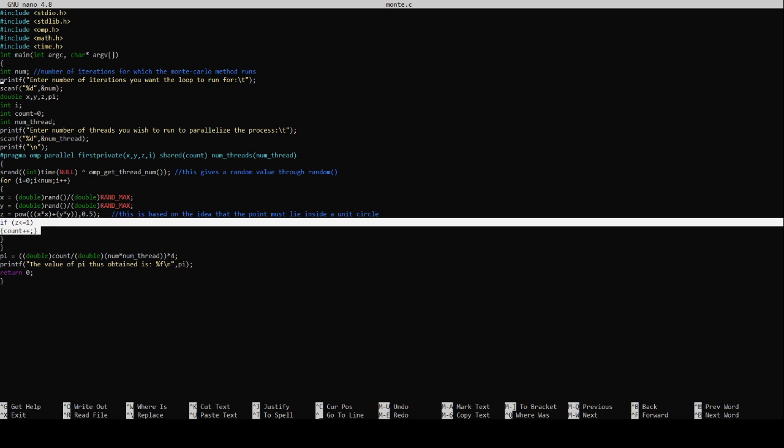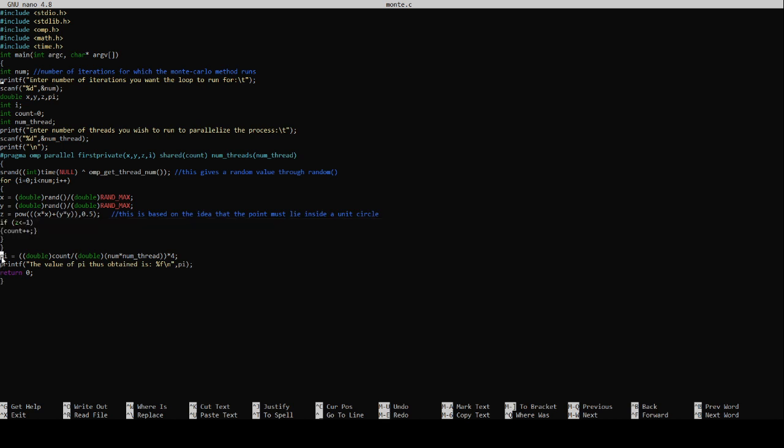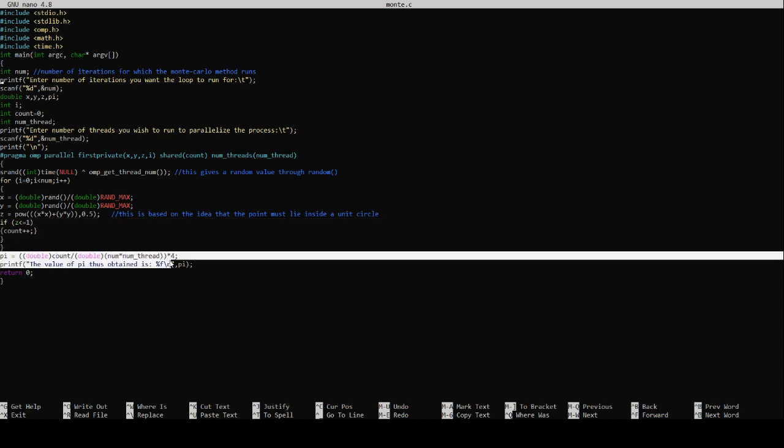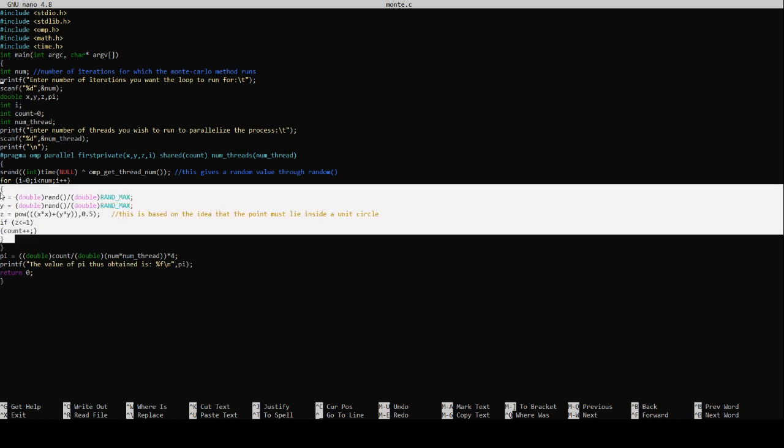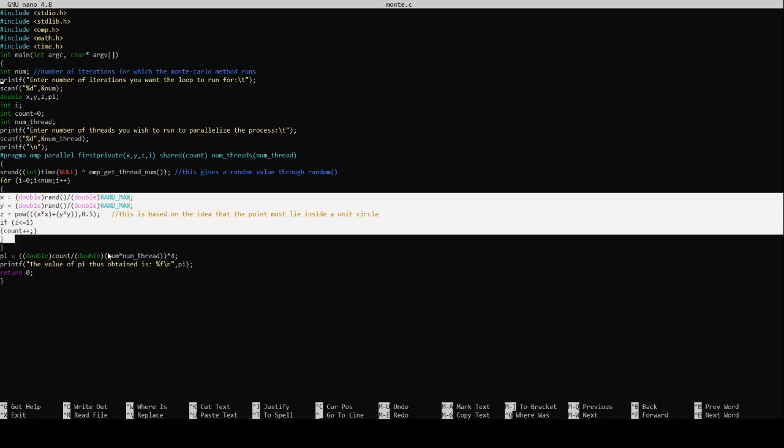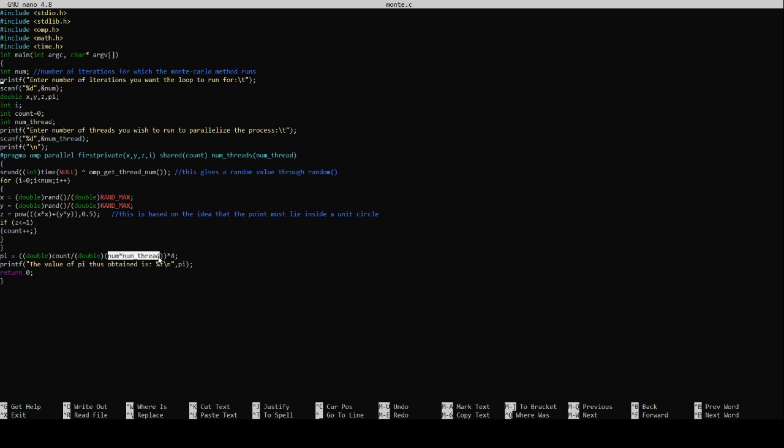What do we understand? Count is the number of points that will lie inside the circle. The value of pi as we discussed about the Monte Carlo problem is 4 times count which is the number of points that lie inside the circle divided by num into num thread. What was num? Num is the number of iterations that we run. All the iterations that will run will always generate a point inside the square into num of threads.